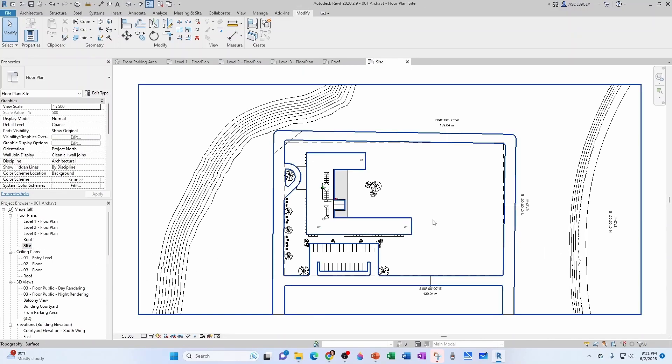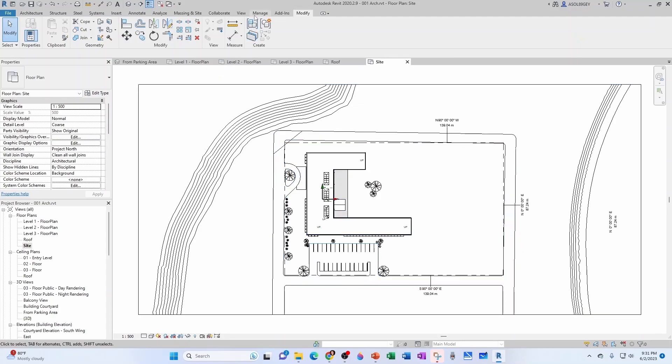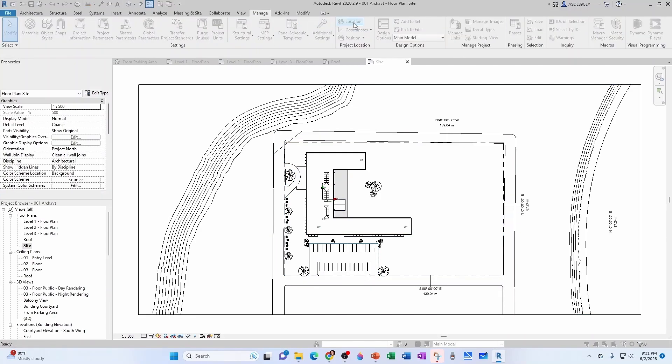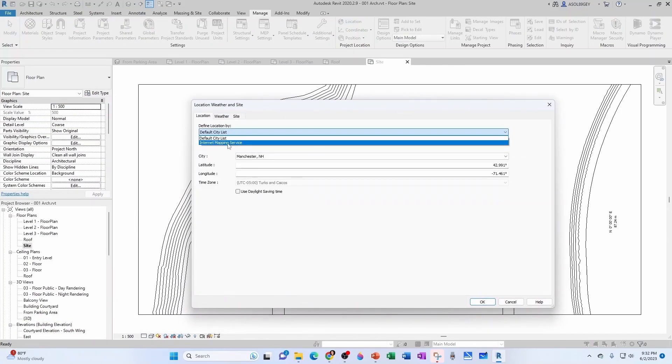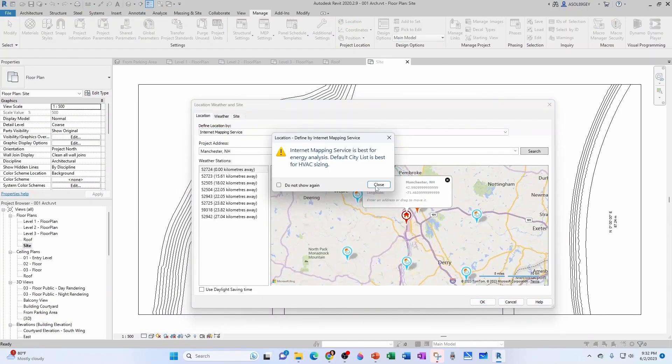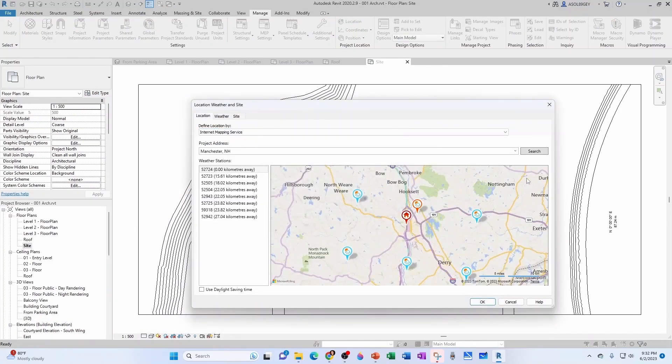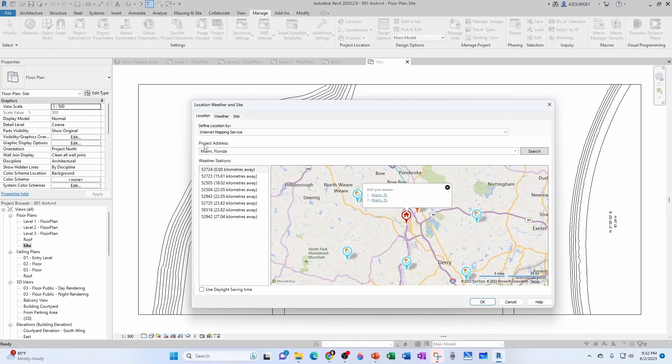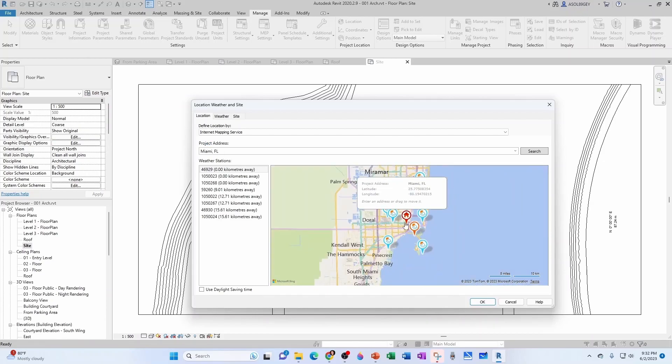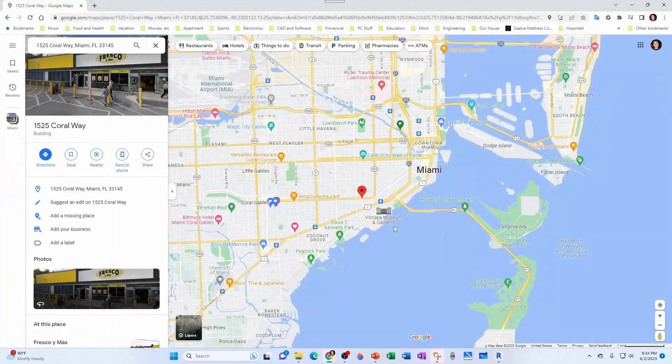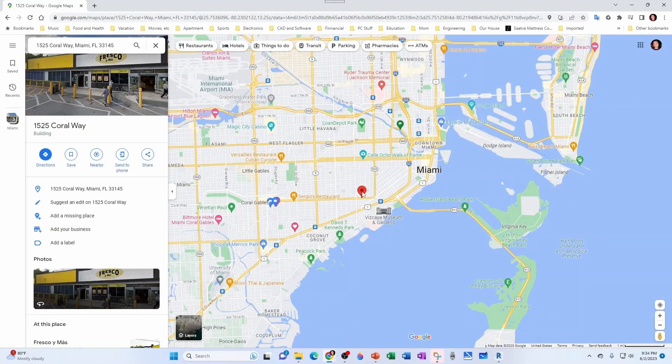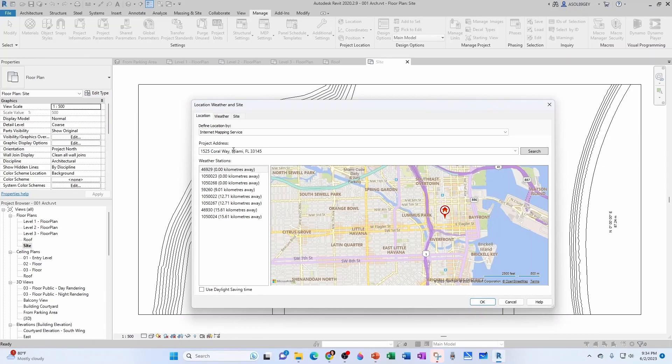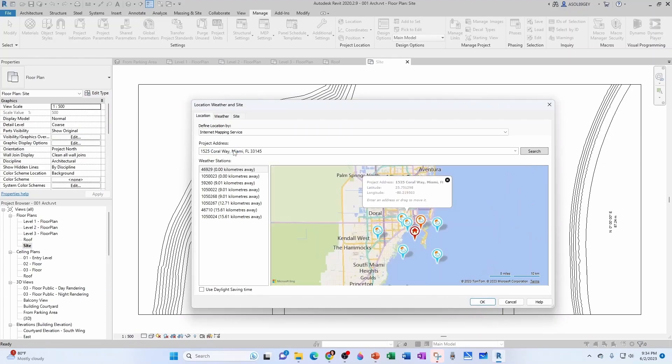I'm going to change the address of this project. So I'm going to go to manage here where it says location, internet mapping service. I'm going to select Miami, Florida. I'm going to zoom in. And this is the area that I'm studying right here. So I'm going to take this address, copy it, paste it here. Notice that it gives me the latitude and the longitude. So I'm going to hit OK.